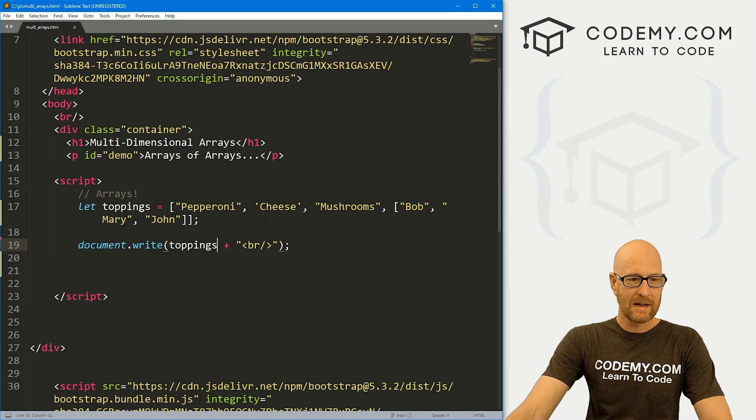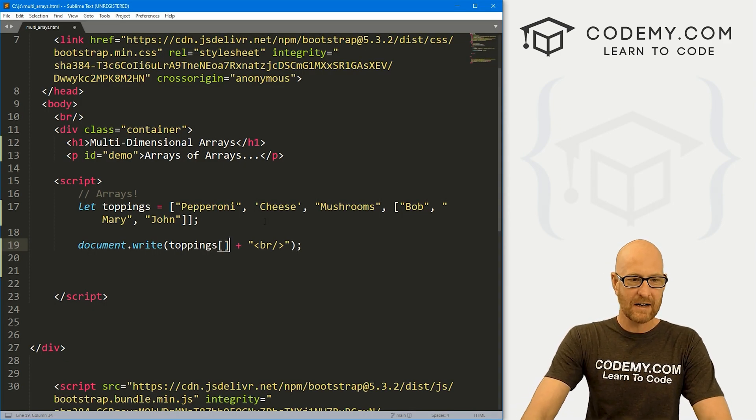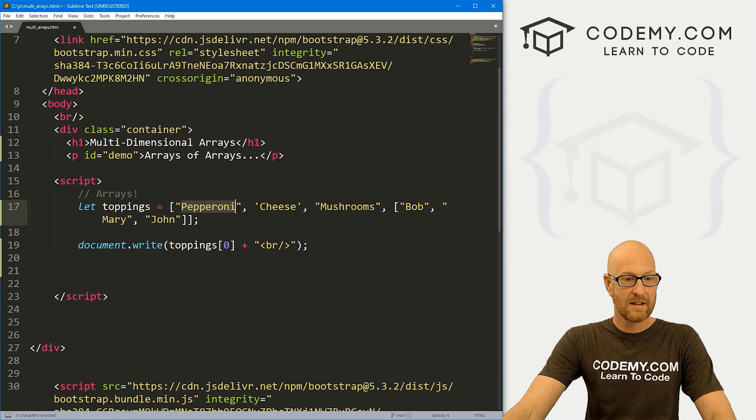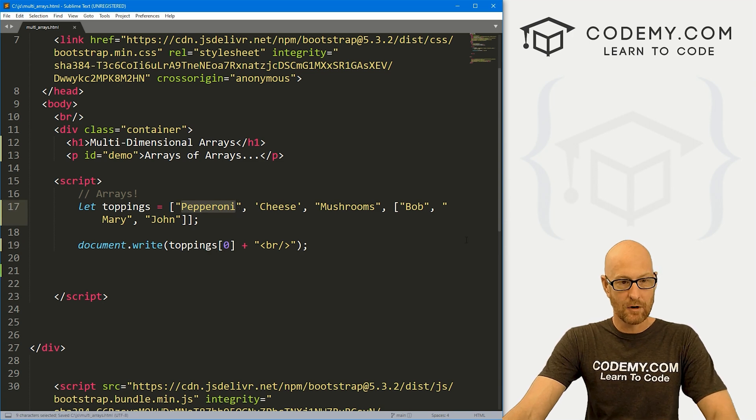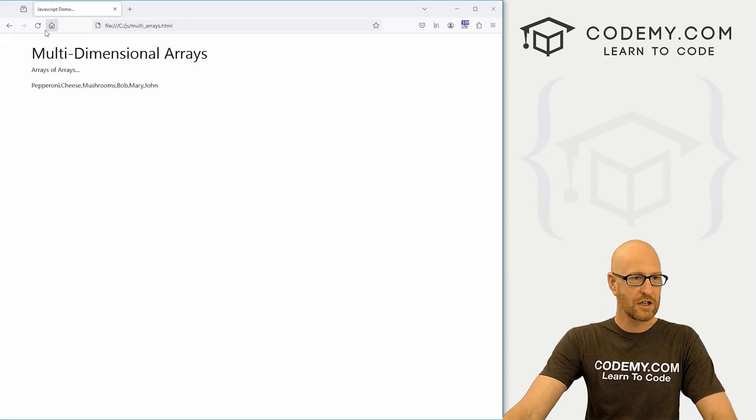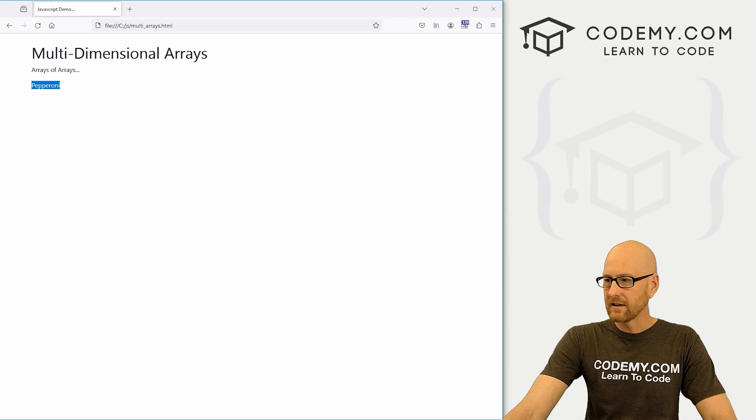Now we remember we can pull out specific items. So if we want the zeroth item, that's going to print out pepperoni. If we save this, head back over here and check, sure enough, pepperoni.